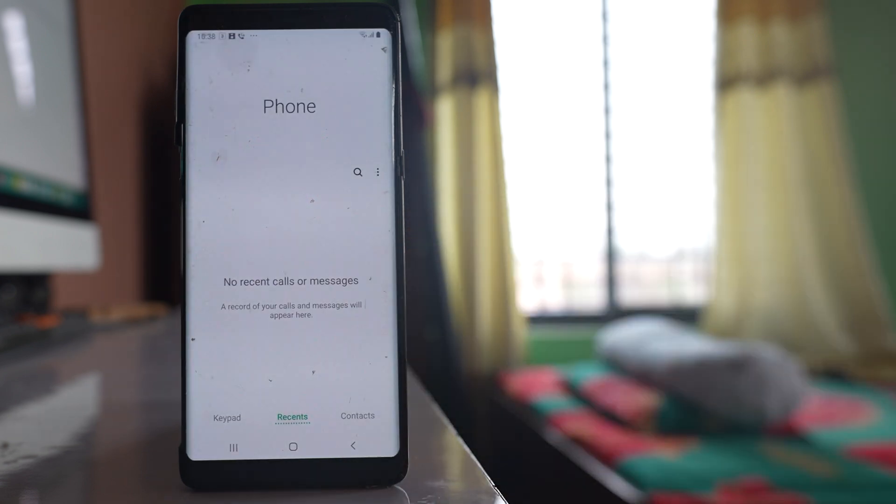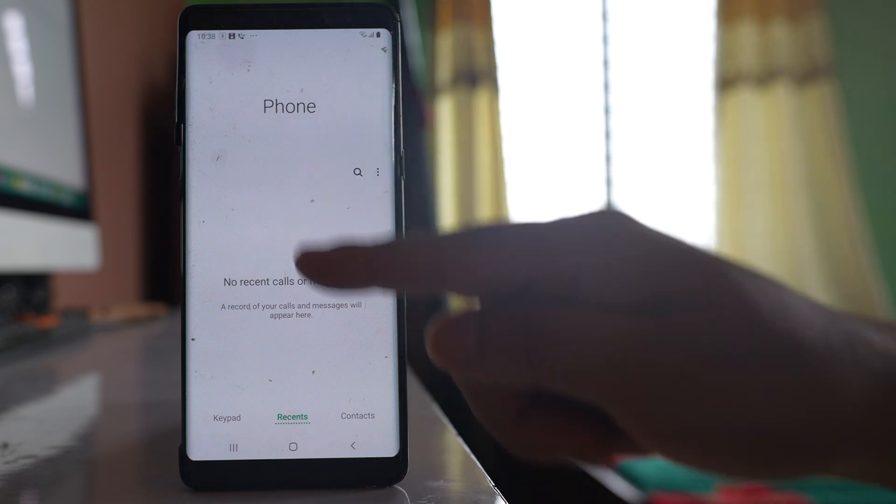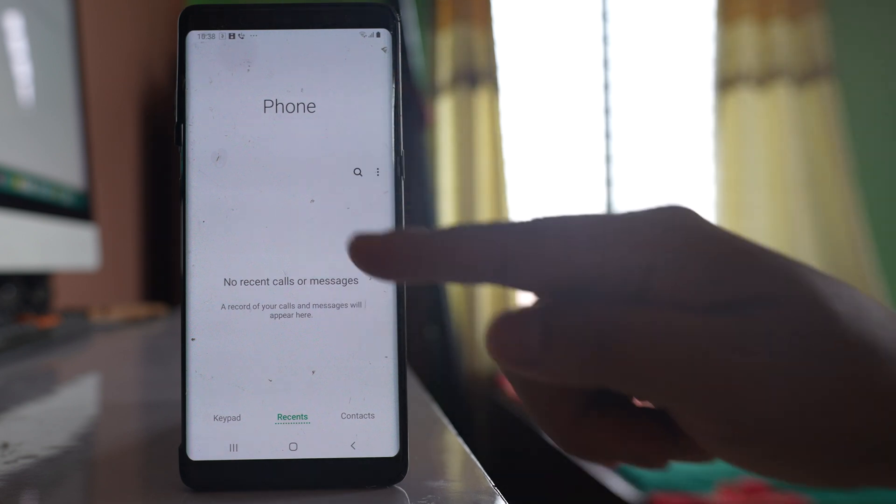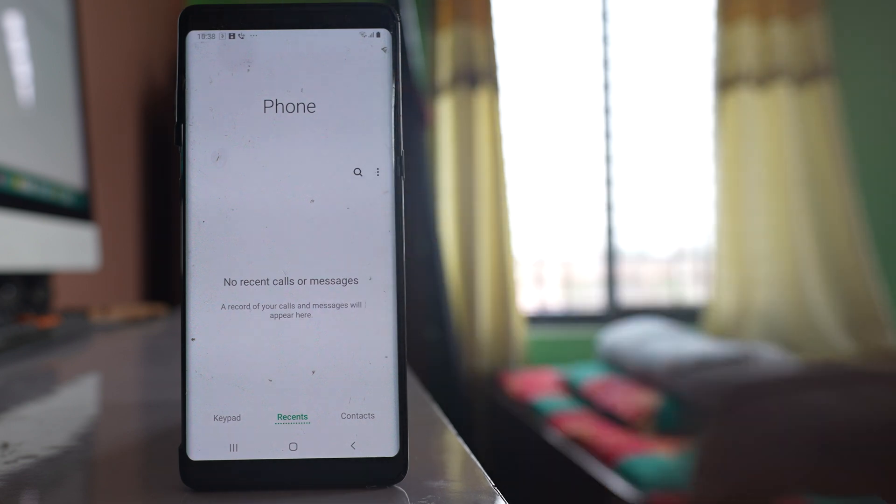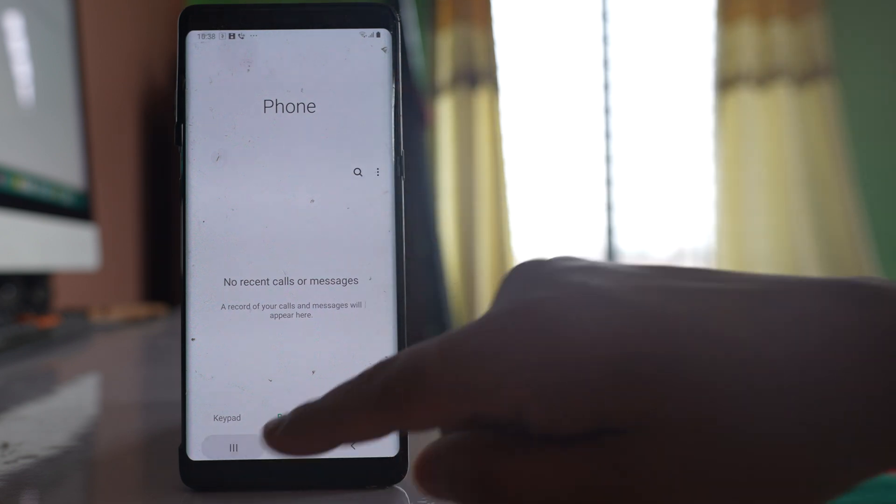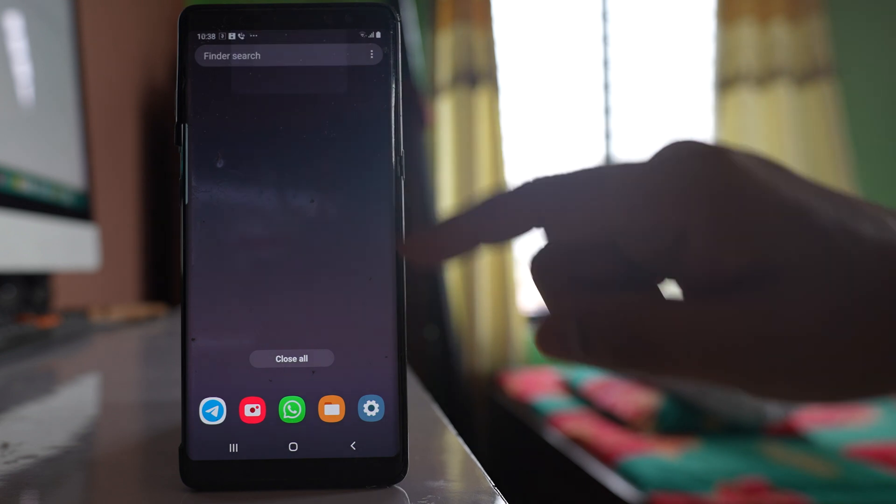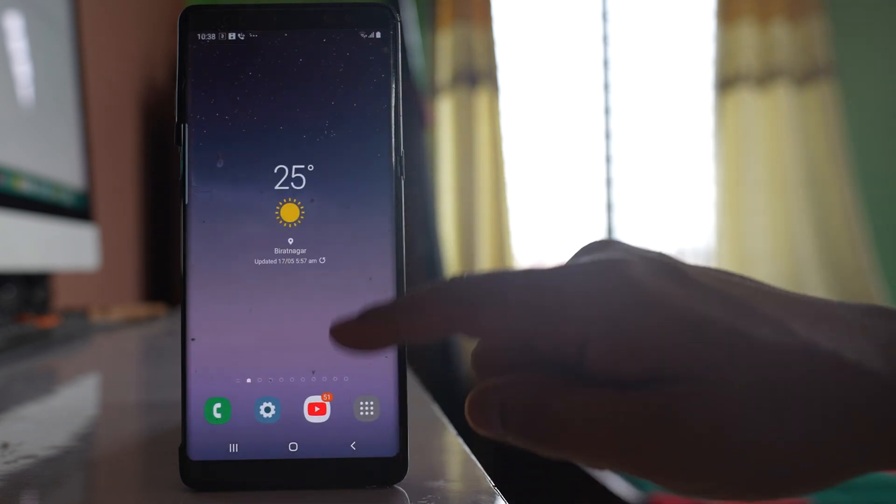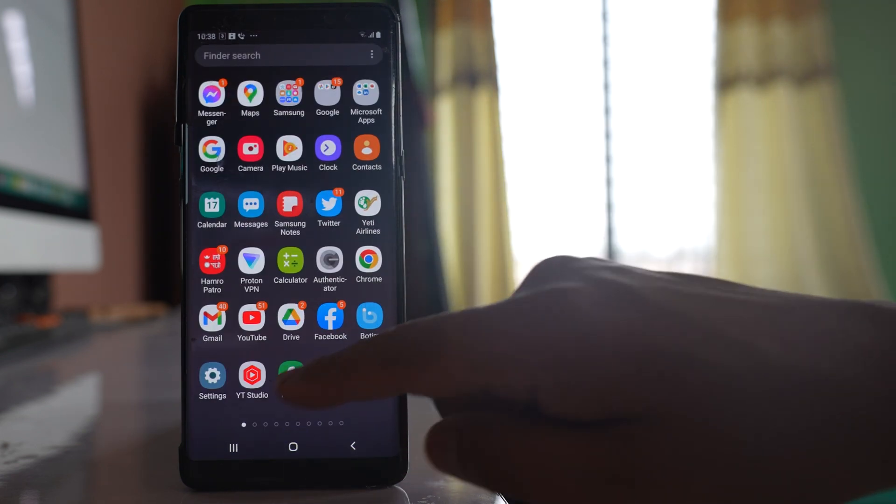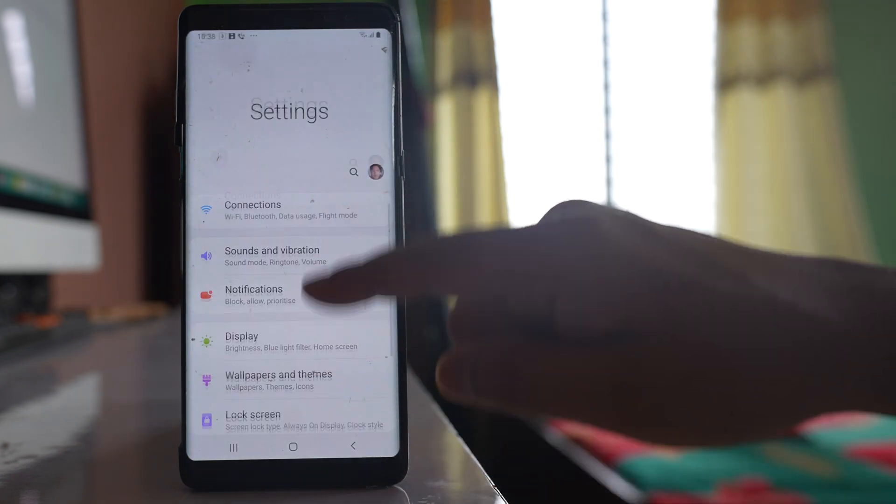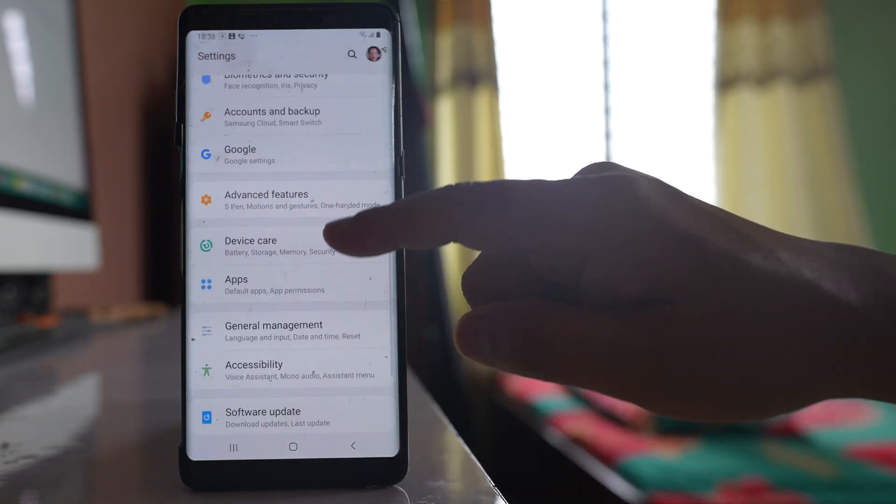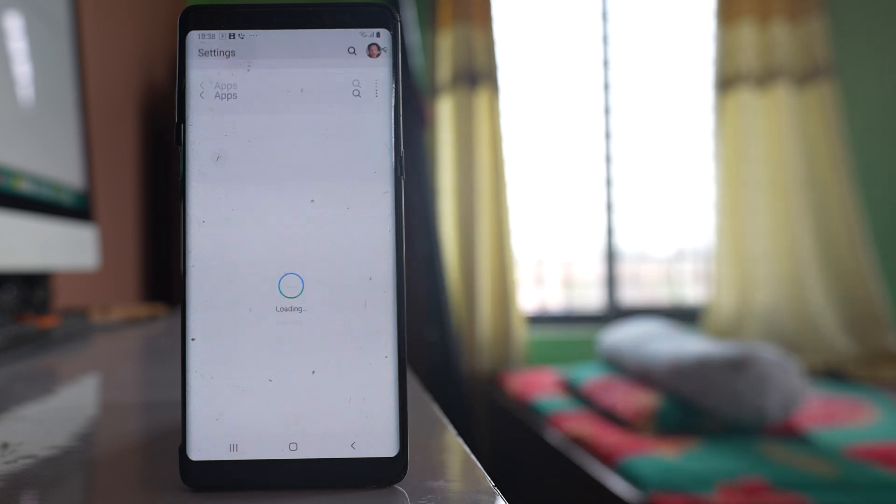Now the first thing is you have to make sure that you have not deleted the call history from here. Then the next step you have to do is go to settings and go to apps.